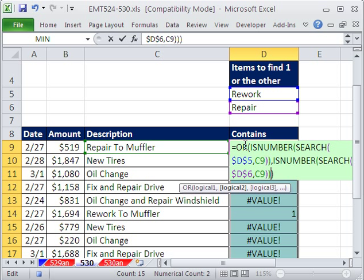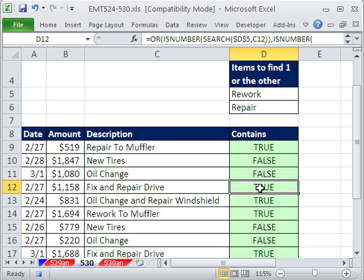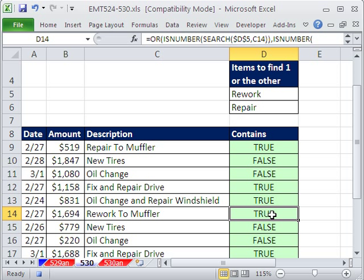And the OR will deliver a true. When they're both false, then it delivers a false. I've highlighted all the cells, so I hold Control and tap Enter to populate the whole column. There it is. That one contains one or the other. Wherever it says true, one or the other is in that text string. All right, we'll see you next trick.